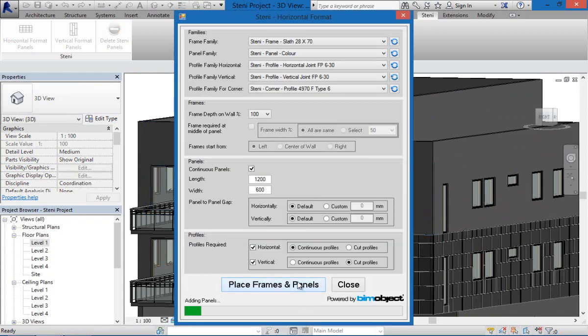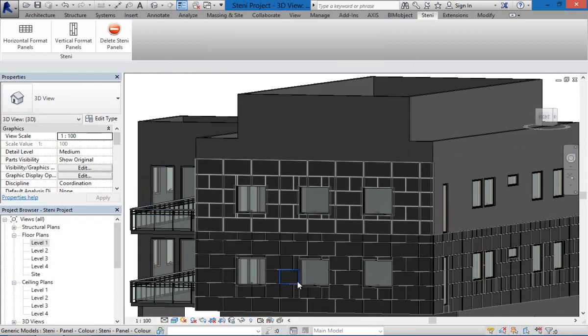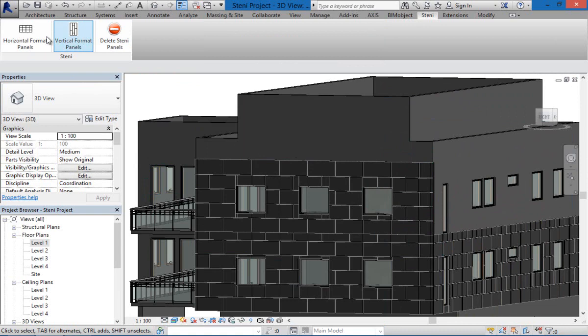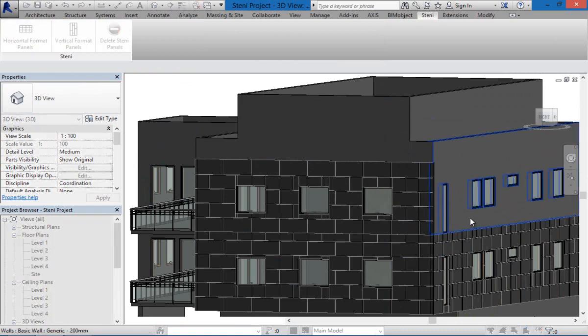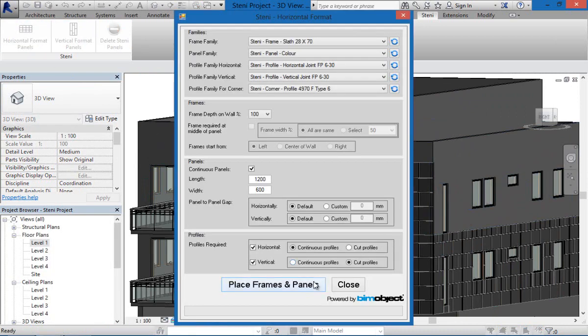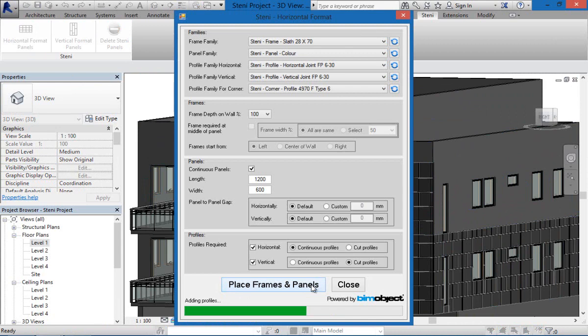So again you simply click the desired format and the wall that you would like to clad and simply click on the panels and frames and it's framed.